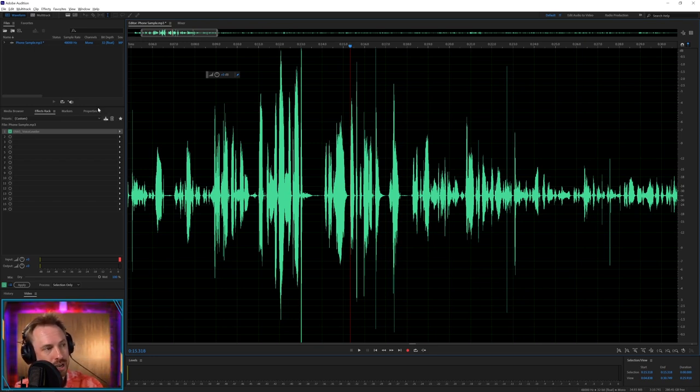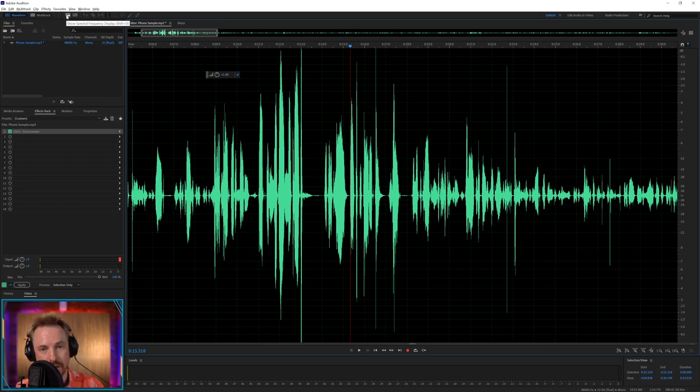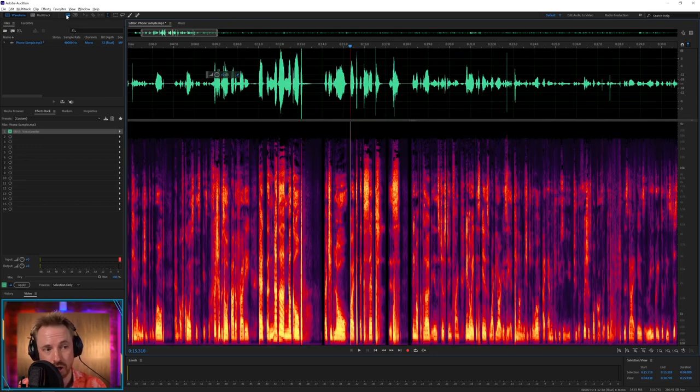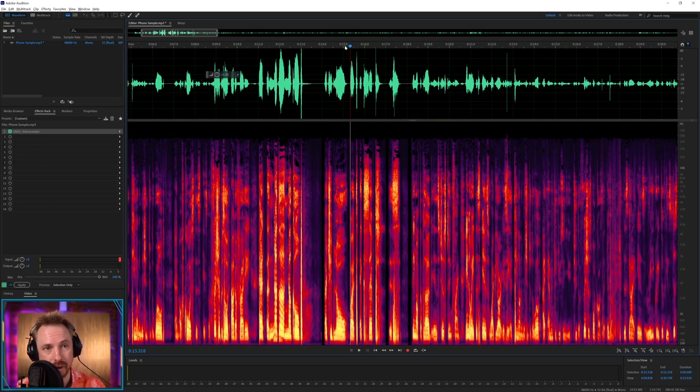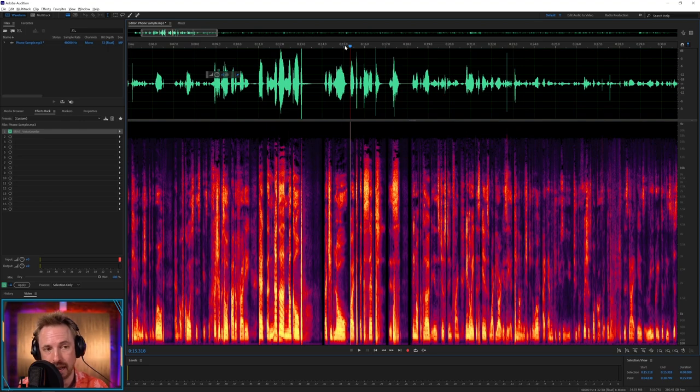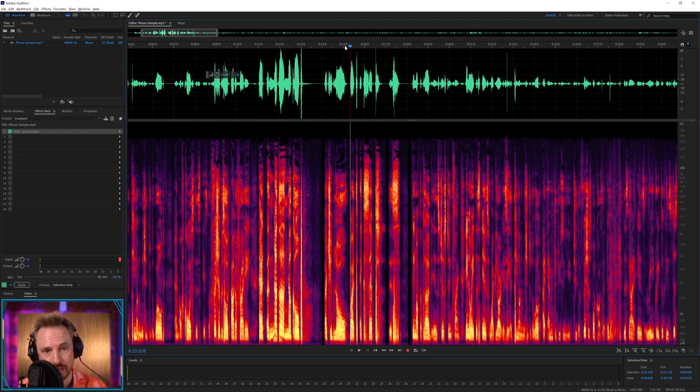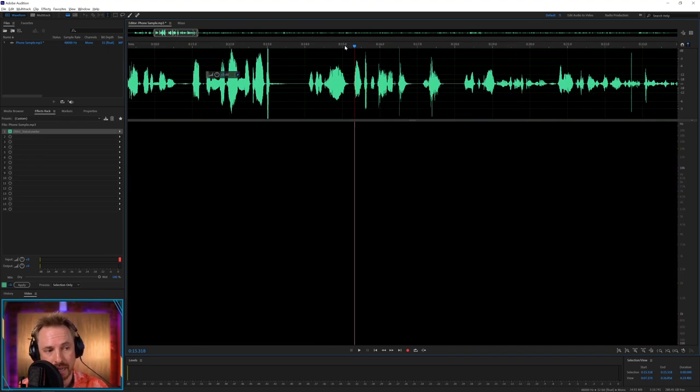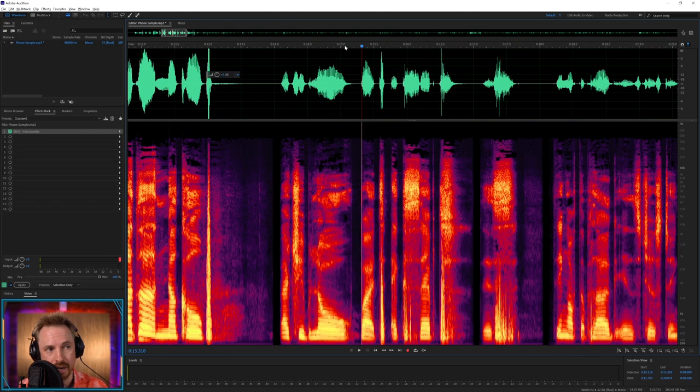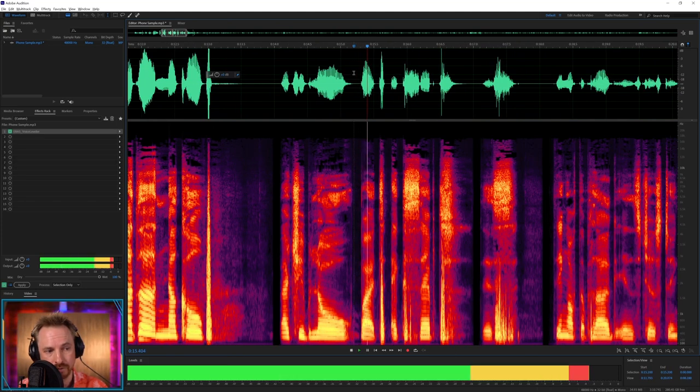The way we'll do this is we'll hit Shift and D on our keyboards, or this icon in the top left on Audition, and we'll get the spectral frequency display. Now this will come in handy a little bit later on as well because we can tell something else using this display.